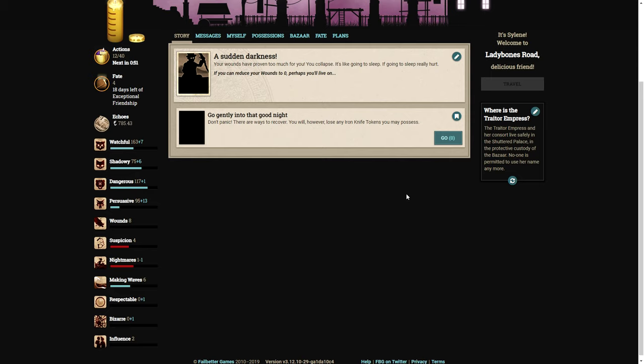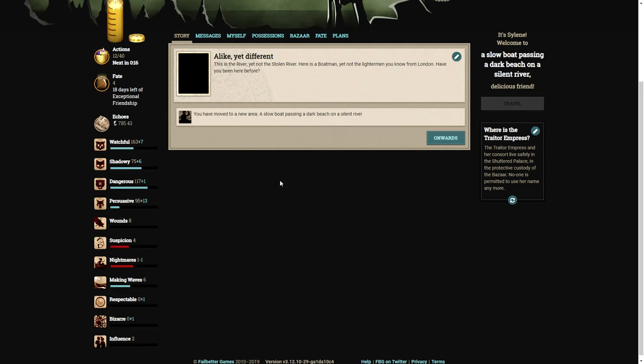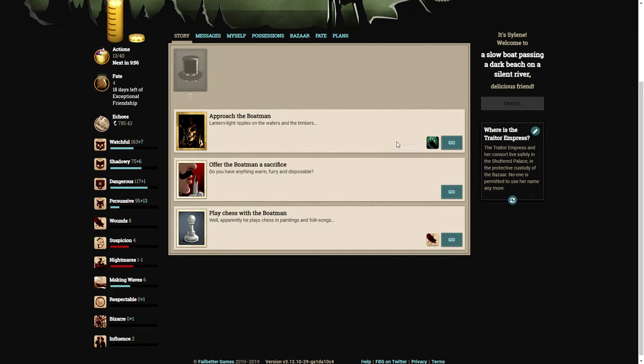A sudden darkness. Your wounds have proven too much for you. You collapse. It's like going to sleep, if going to sleep really hurt. I just want to say I think this is the first time I've ever died in Fallen London. I've been playing this game for a long time and I've always managed to avoid dying. Go gently into that good night. Don't panic. This is the river, yet not the stolen river. Here is a boatman, yet not the lighterman you know from London. You've moved to a new area. A slow boat passing a dark beach on a silent river.